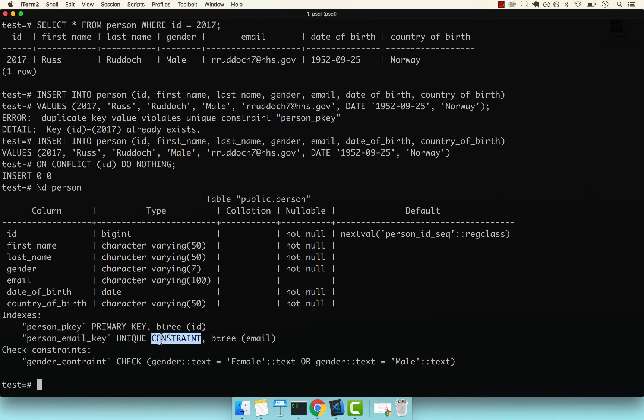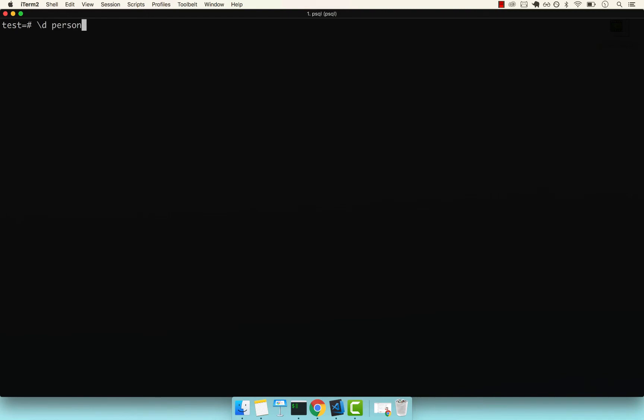If I clear the screen, and then instead of saying ON CONFLICT (ID), I can say email. DO NOTHING, enter. You can see that also works.